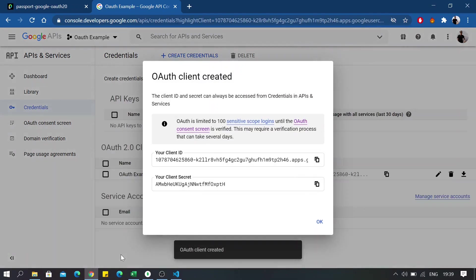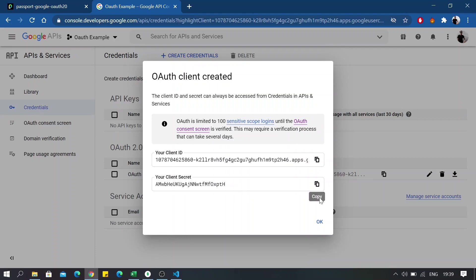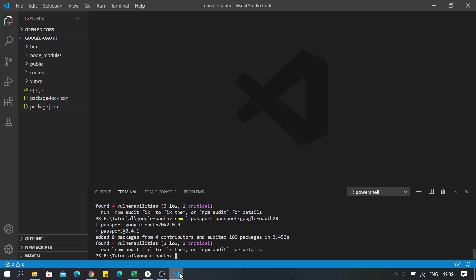Okay, so once your OAuth client is created, you will find your client ID and your client secret right here. So these two are what we are going to actually need here. So now open up your editor of your choice and head over to app.js.